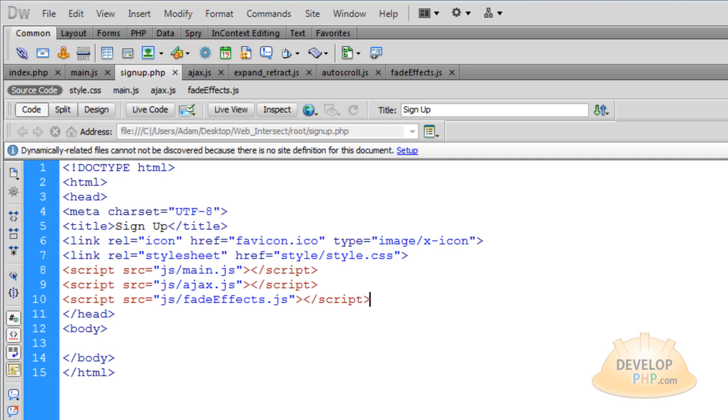So in Part 6, we'll begin creating the user interfaces — the initial forms for your website.